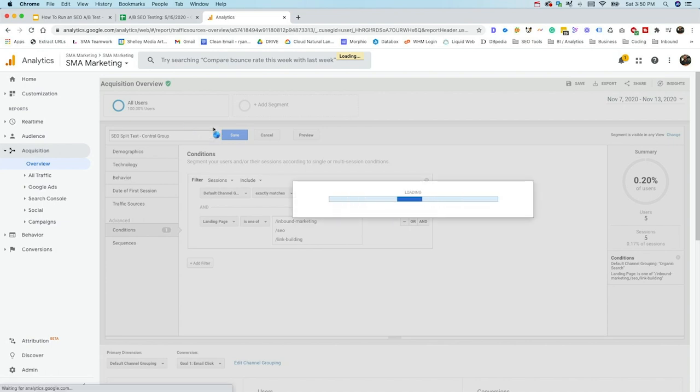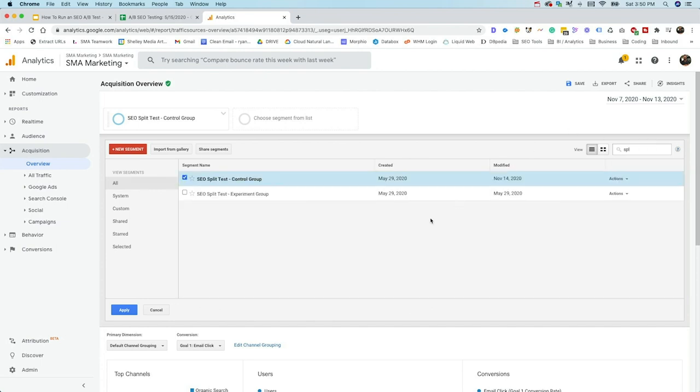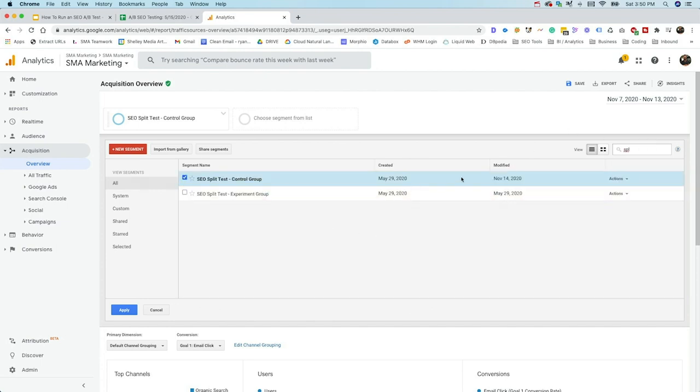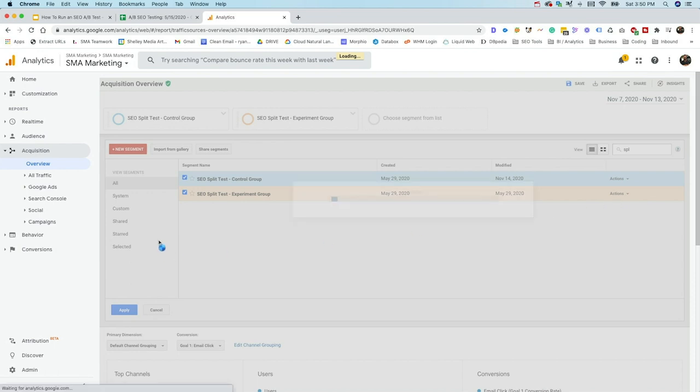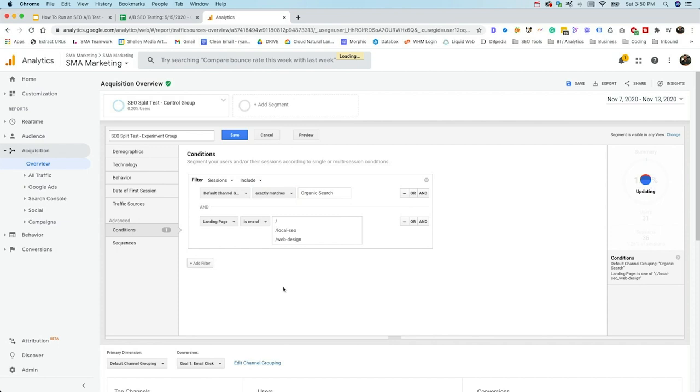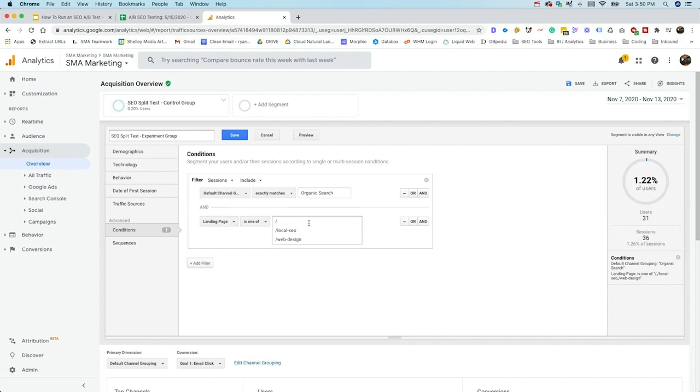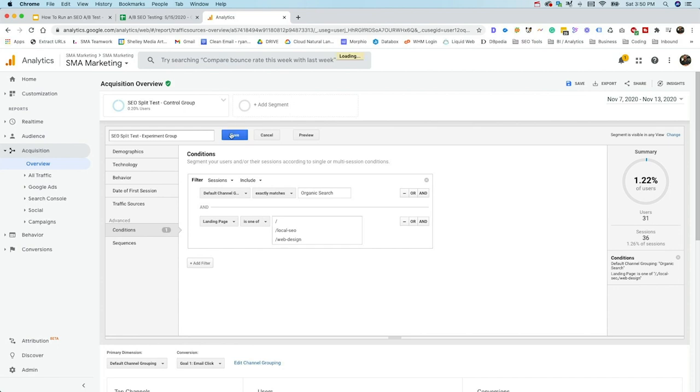In order to create the experiment group, it's going to be the exact same way. Once again, we'll have the split test group and I can show it here and edit. Just like we did default landing group. We want this to be exactly matches organic because we want that specifically. And then it needs to be one of one of those three pages, which is in our experiment group and hit save.